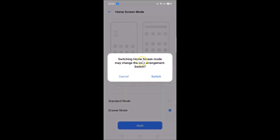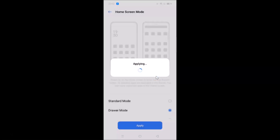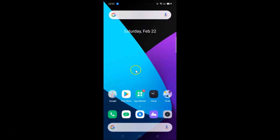A pop-up appears: 'Switching home screen mode may change the icon arrangement. Switch?' Read this message and if you agree, tap on the Switch button. I agree, so let me tap Switch — you can see it's applying, and now it's done.